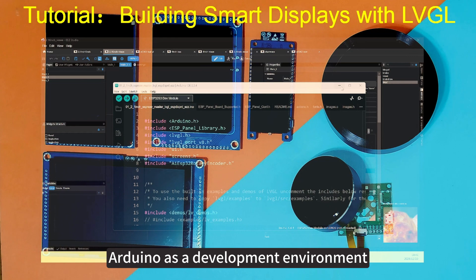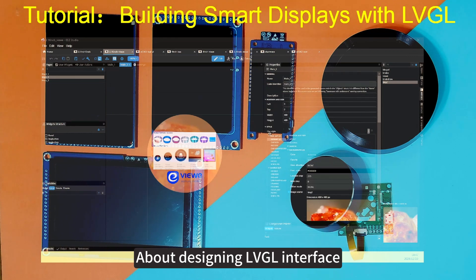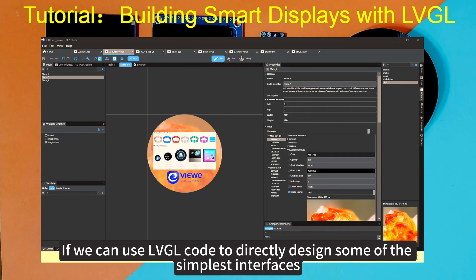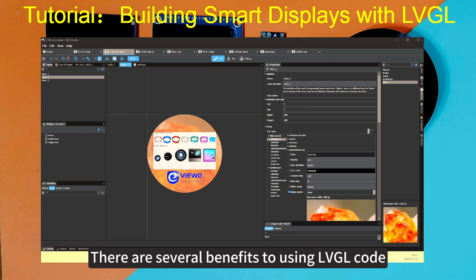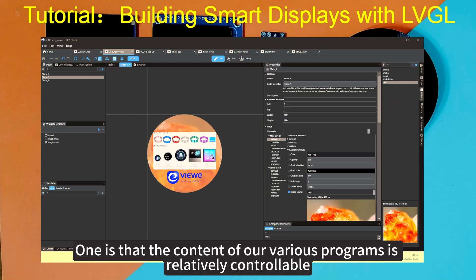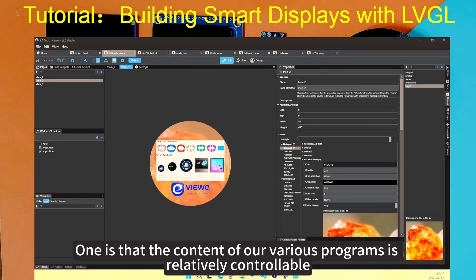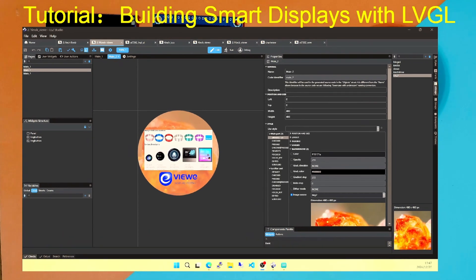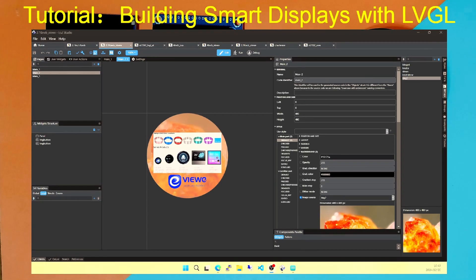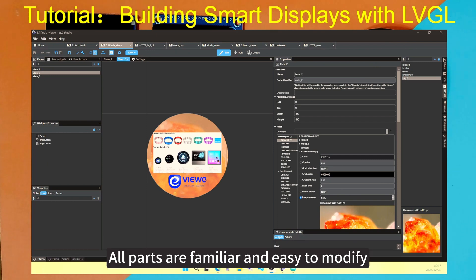Arduino as a development environment. About designing LVGL interfaces. If we can use LVGL code to directly design some of the simplest interfaces, there are several benefits to using LVGL code. One is that the content of our various programs is relatively controllable. Especially for programmers, if they use code directly, the entire interface from the bottom layer to all the small controls is written by myself. All parts are familiar and easy to modify.